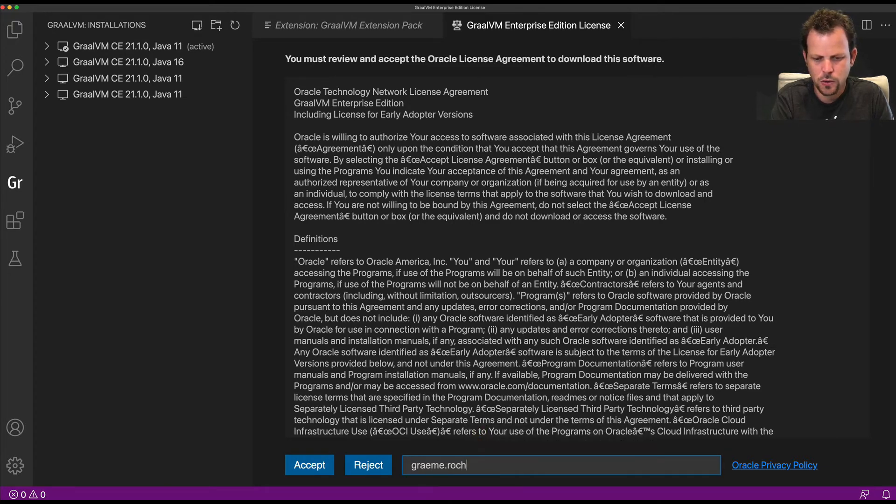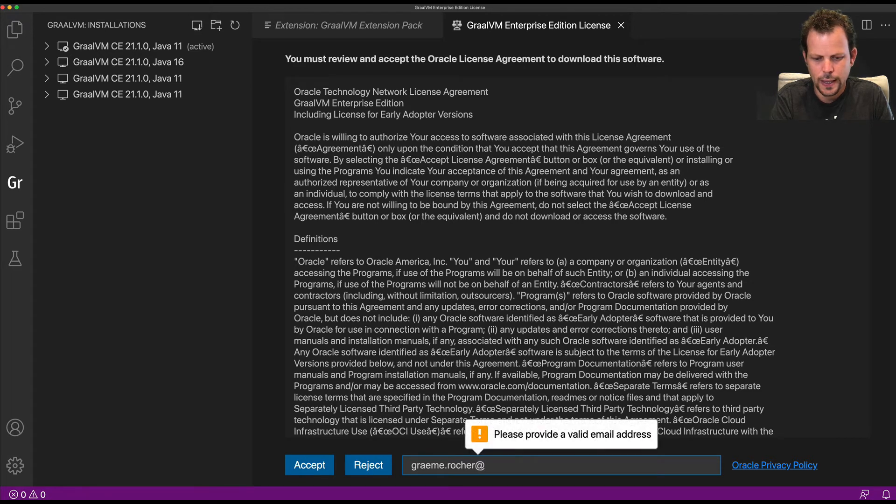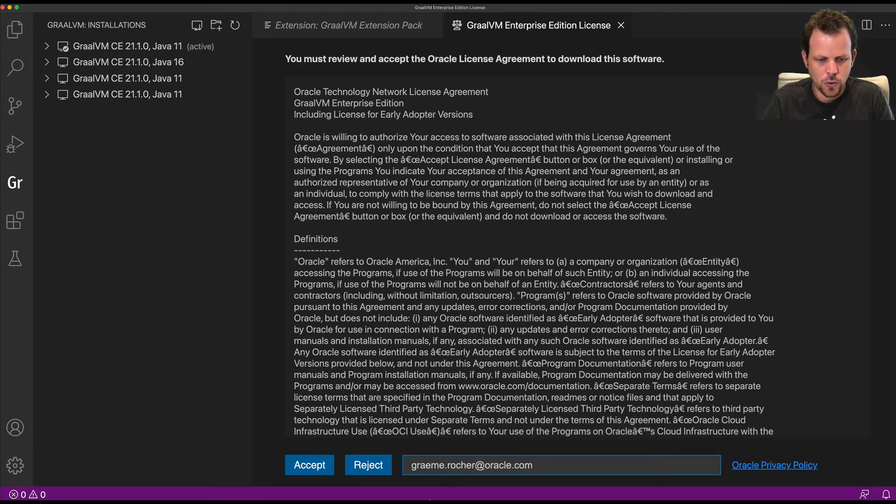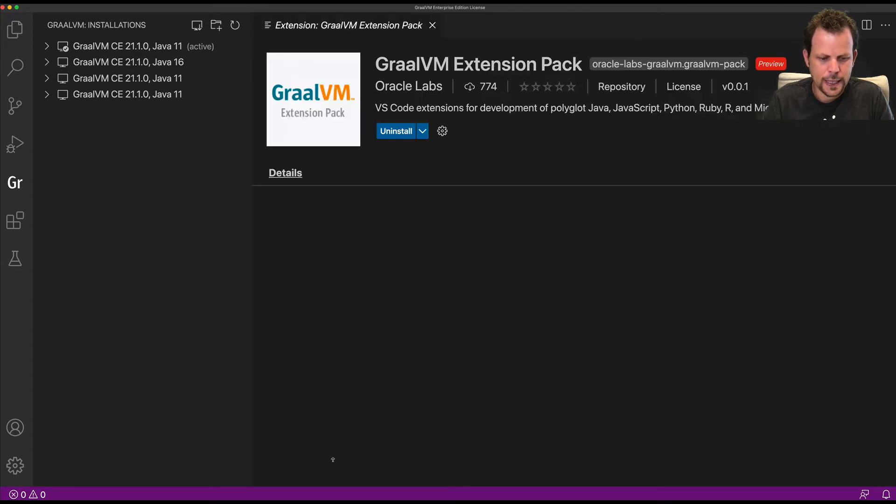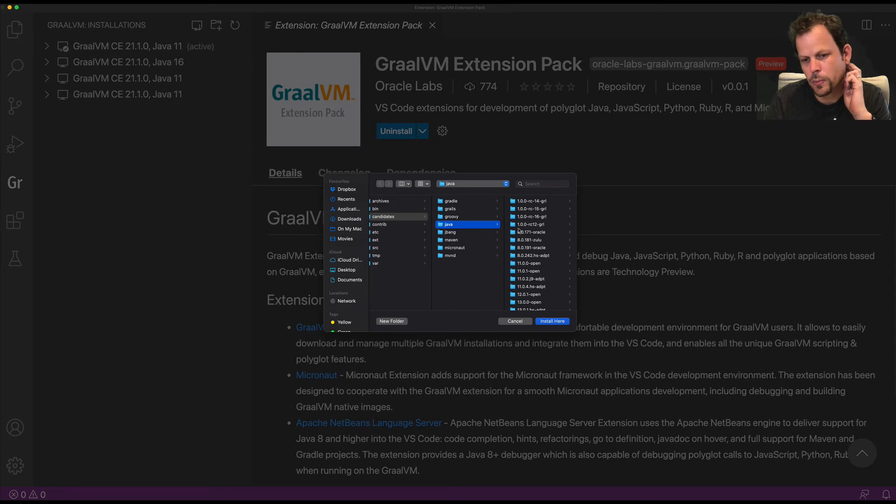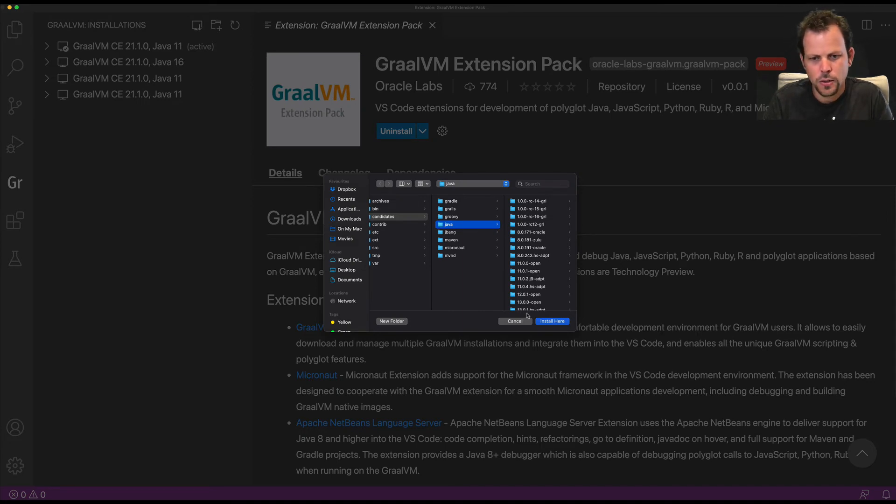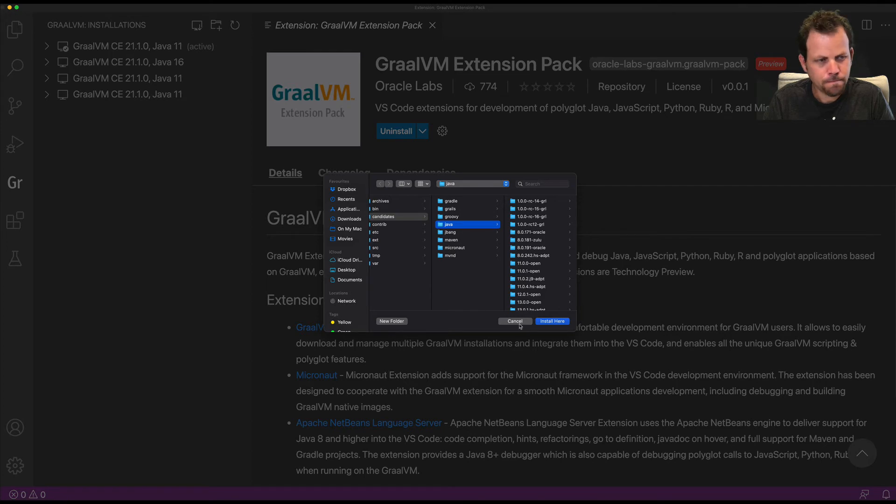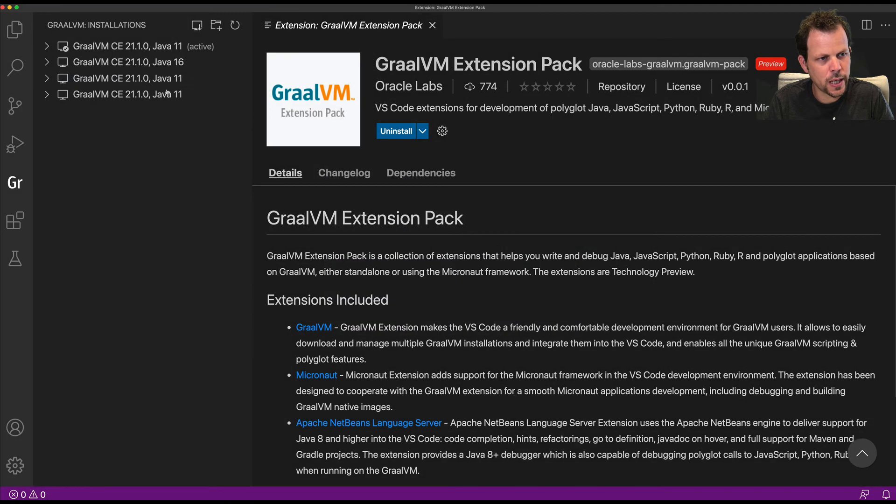If I'm installing EE, it will prompt me where I want to install it, and it will be added to the list of existing GraalVM installations I have available.